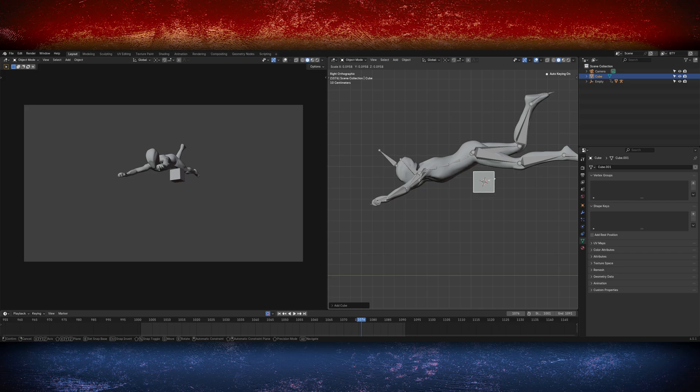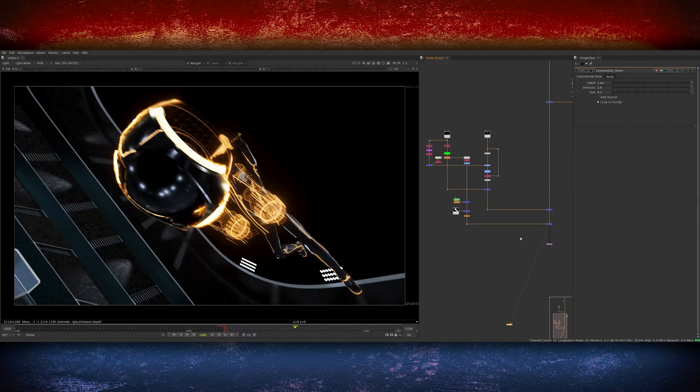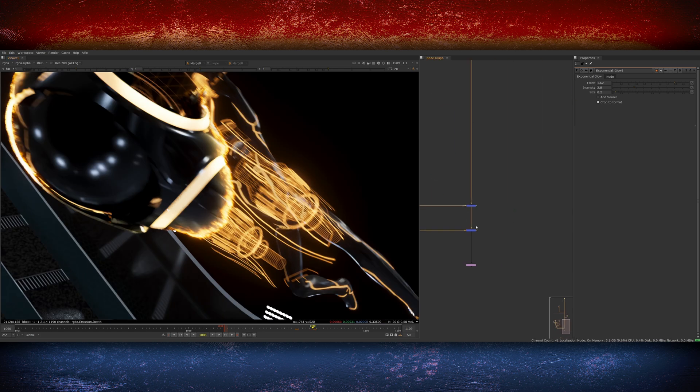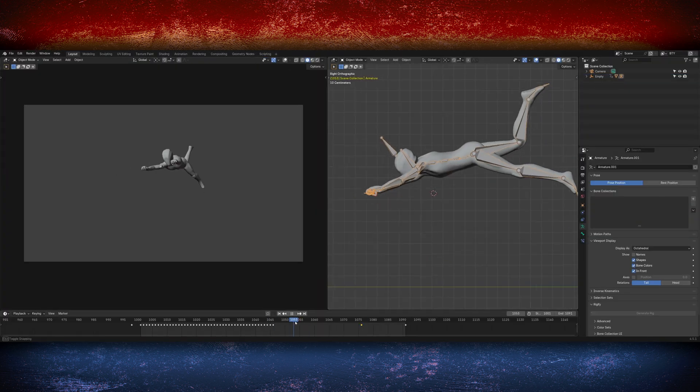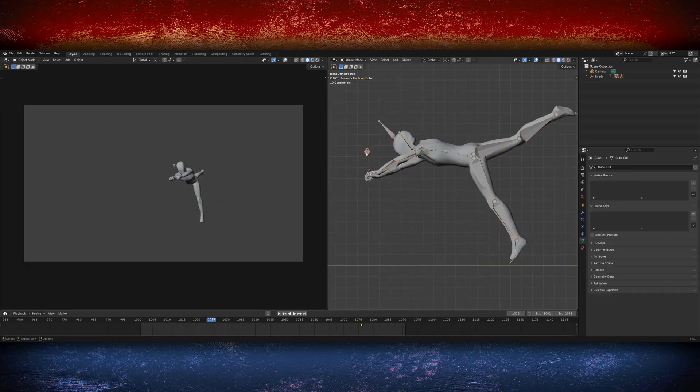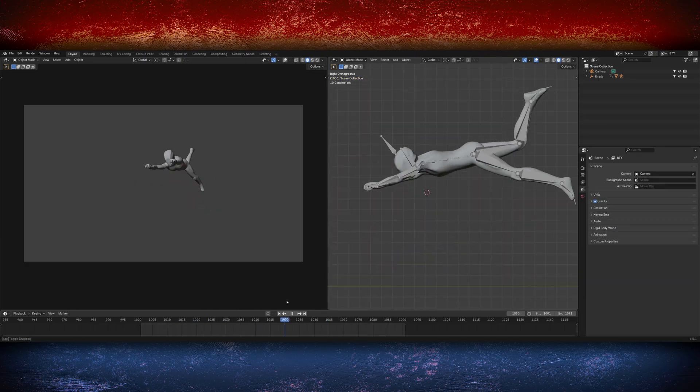Next I started working on the animation for the hologram. As you'll see slightly later in the video, a massive amount of the look of the hologram came from the compositing stage. But the underlying base of it is still the animation and the shaders that I set up in Blender, and then I can enhance them all later. So it's very much a two-stage process.